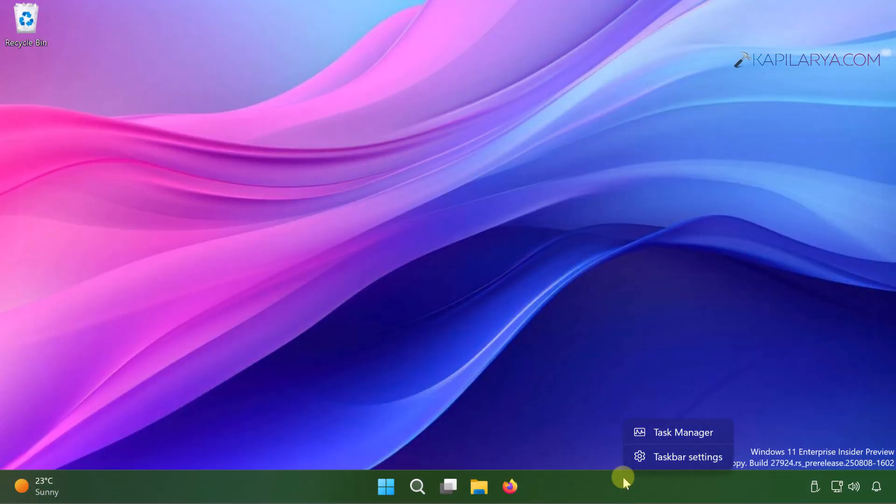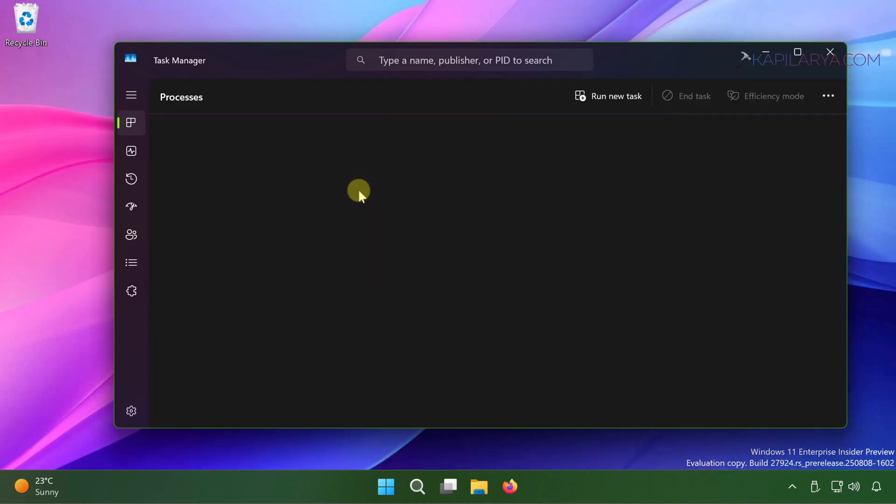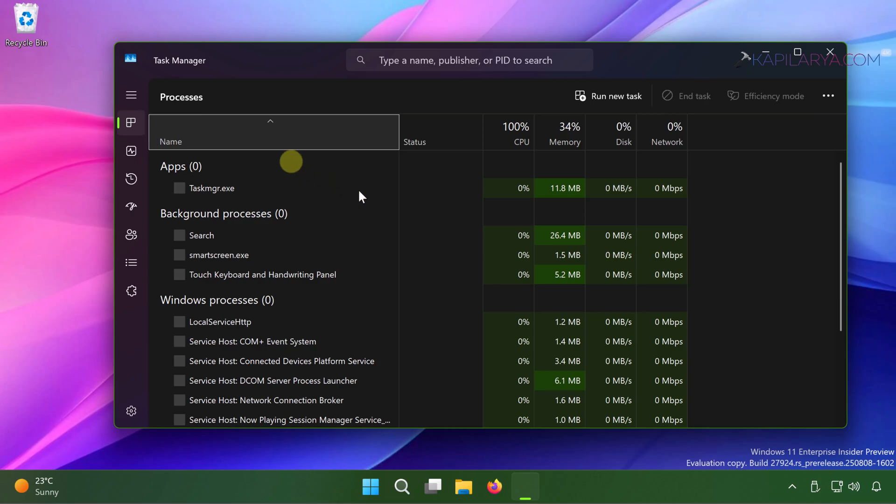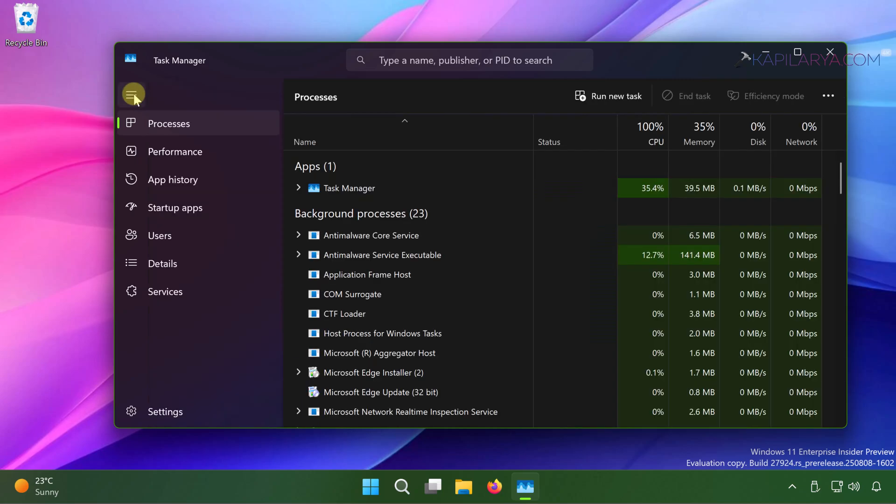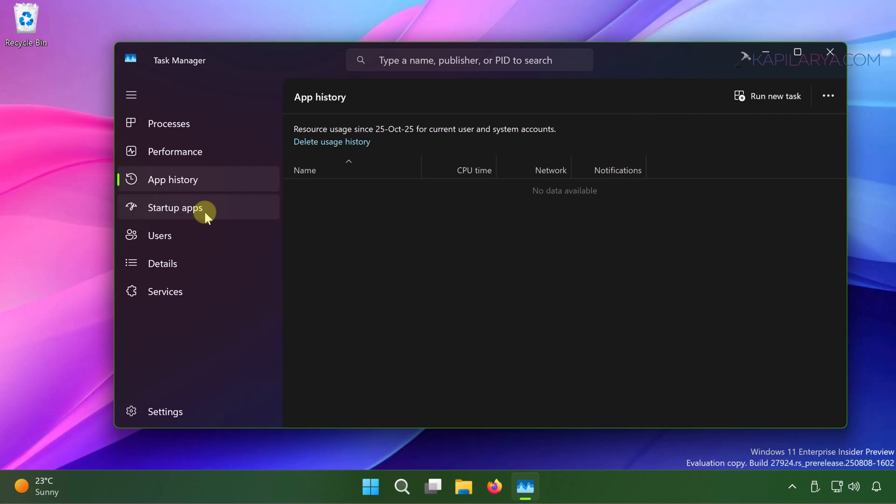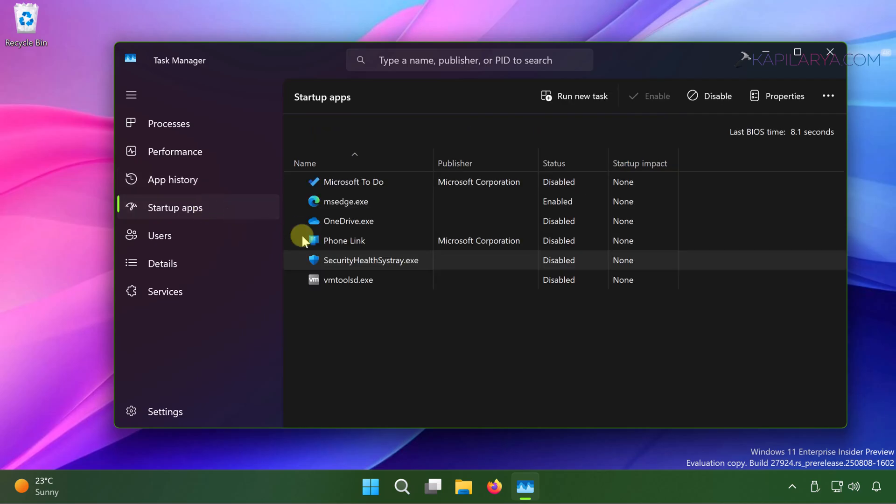In solution number two, you can simply right click on the start button and select task manager. When the task manager opens, go to startup apps. There you will see the list of startup apps on your system.